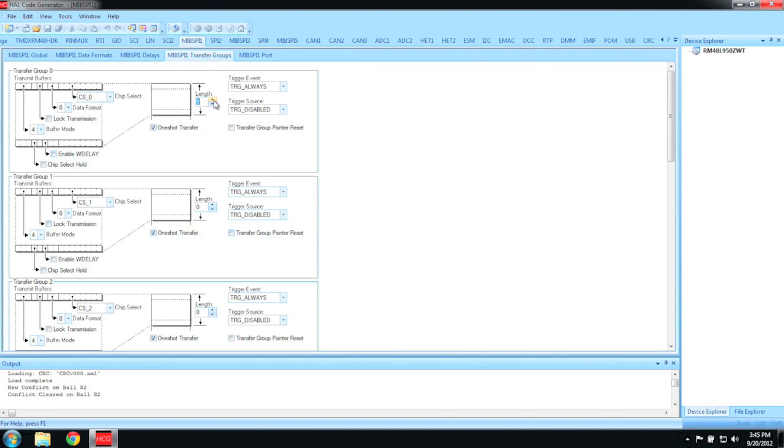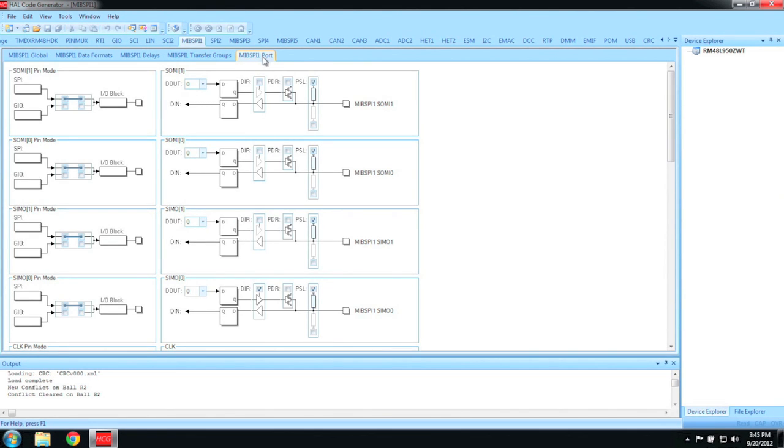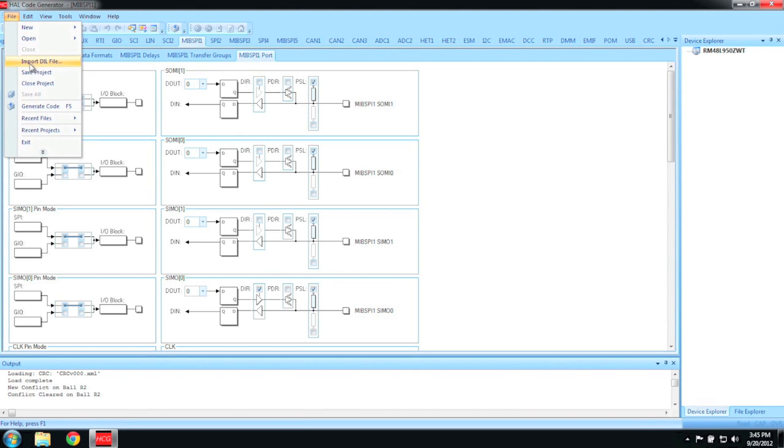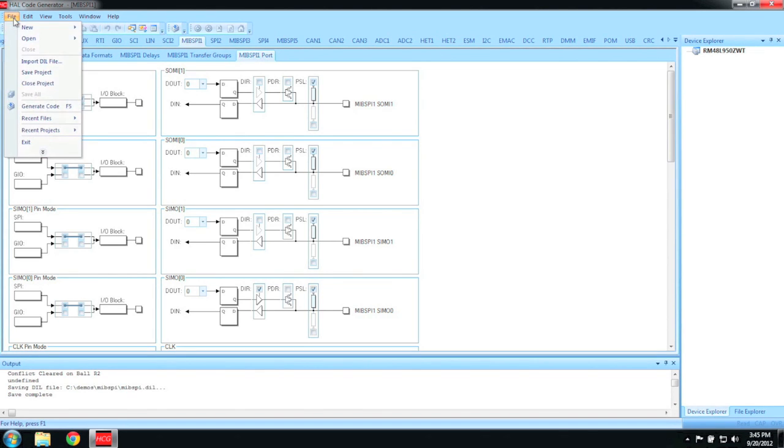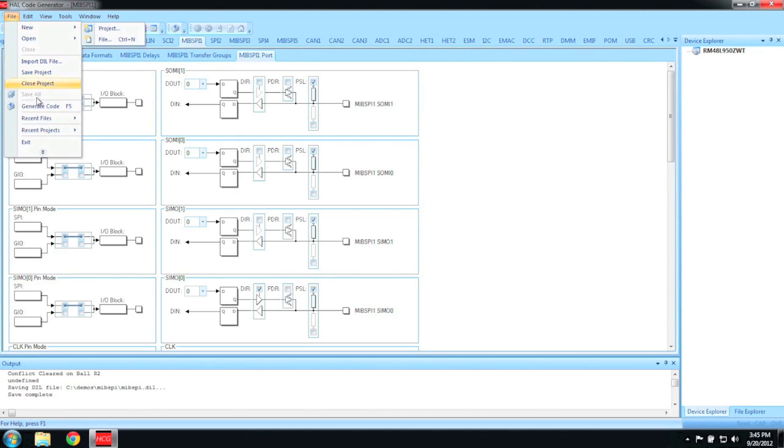This value will come into play later when we are writing code in Code Composer Studio. The port settings tab allows you to configure unused module pins as general IO pins. The last thing we have to do in Halkogen is to generate our code. Just go to File, Save, and then File, Generate Code.